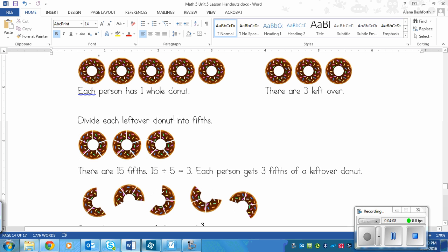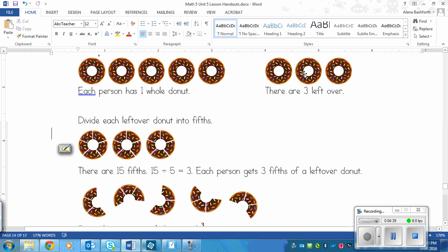Each doughnut is cut into five pieces: one, two, three, four, five — for each of the three doughnuts. That gives us fifteen fifths total. Since there are five people, fifteen divided by five equals three, so each person gets three fifths of a leftover doughnut — three of those little pieces.